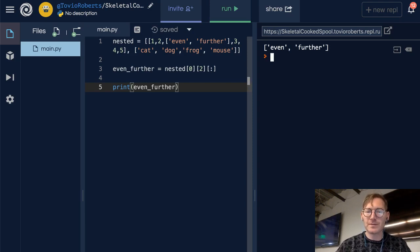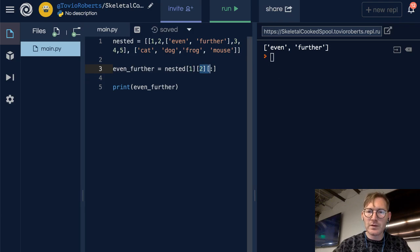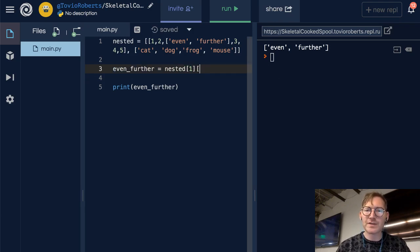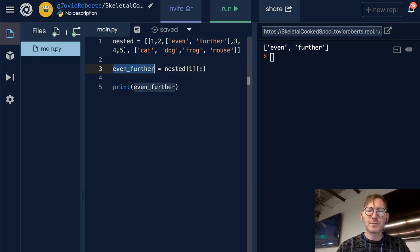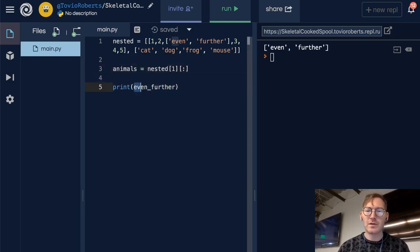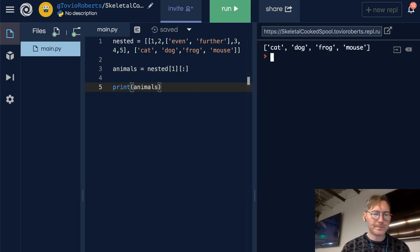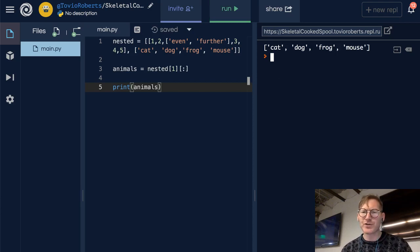Let's do it for the second list. In this case, I'll go ahead and rename this to 'animals'. And if I print this, it's going to be just that second list: cat, dog, frog, mouse. So that should be pretty straightforward.